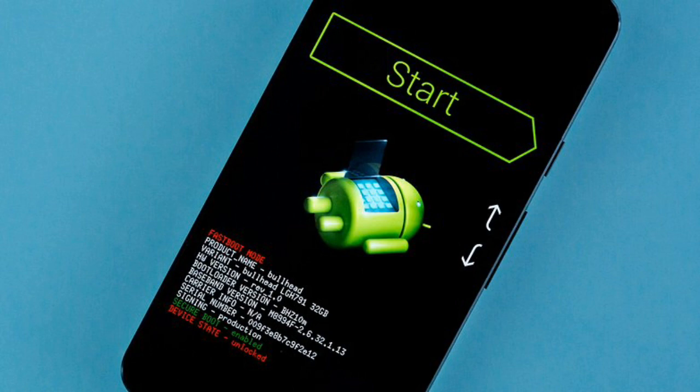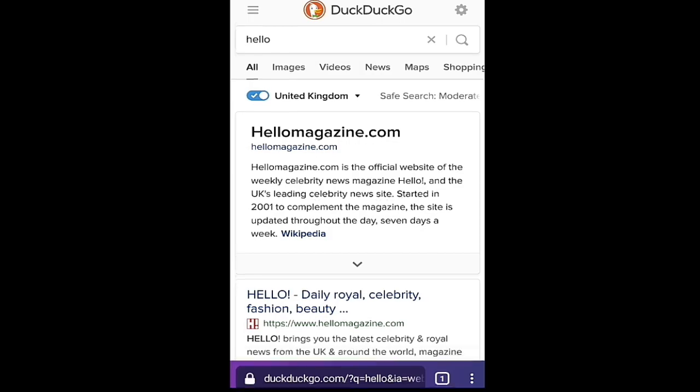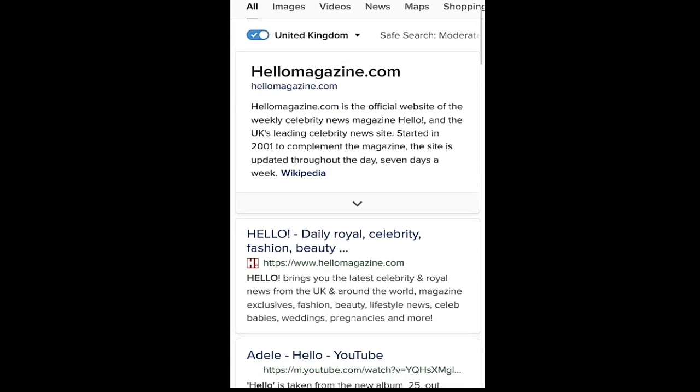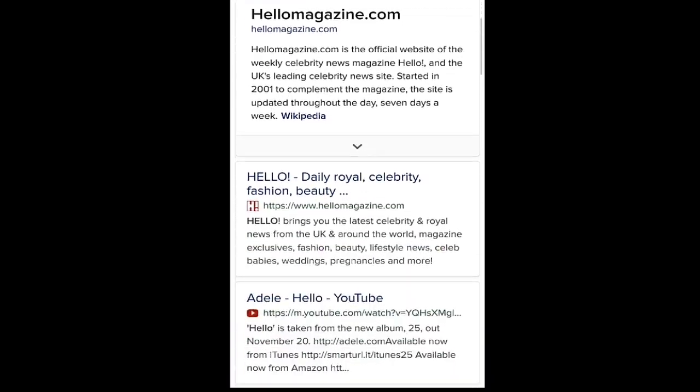It's a privacy feature in Tor so you cannot record the screen. Now our search results are here. It's like a normal browser—you can get many results which may not be available in Google.